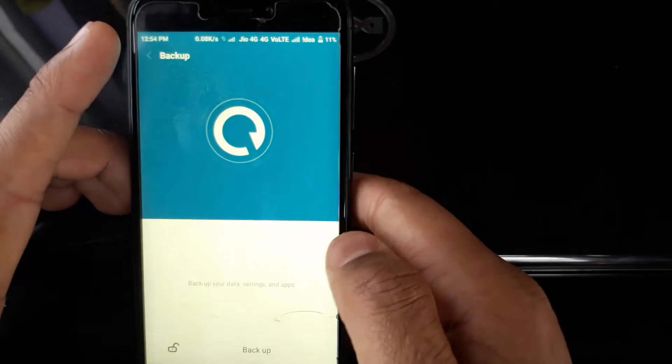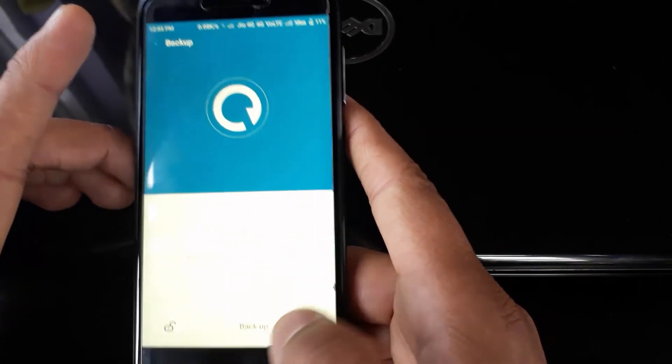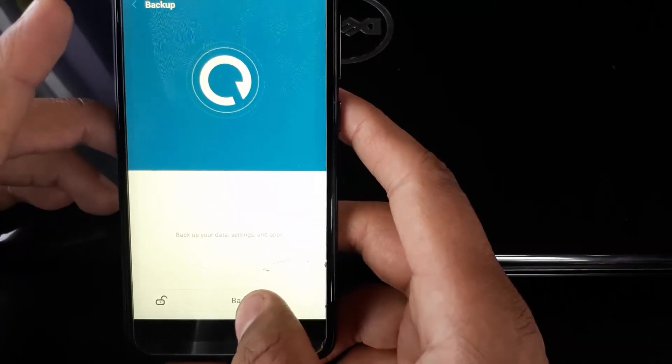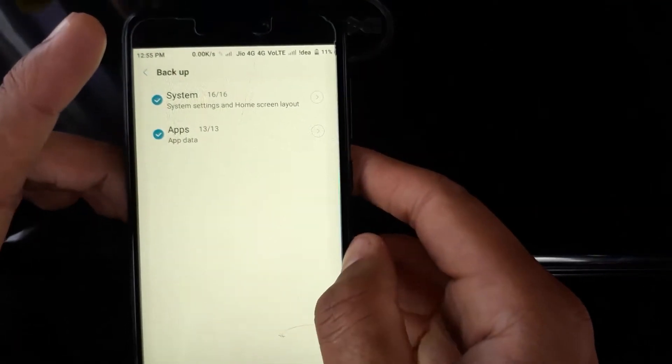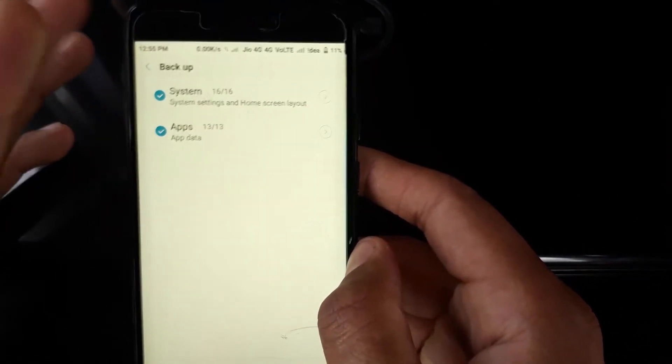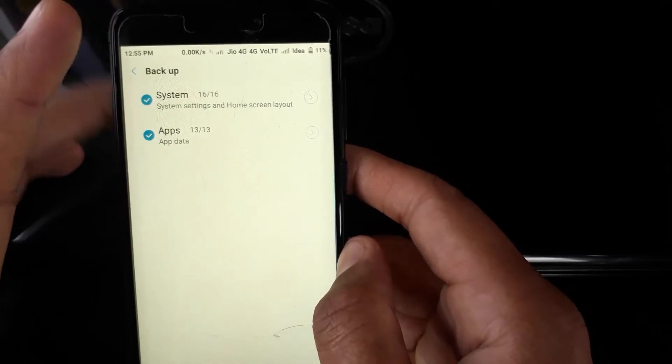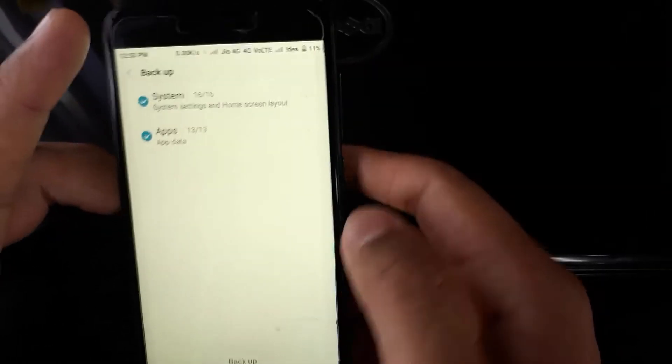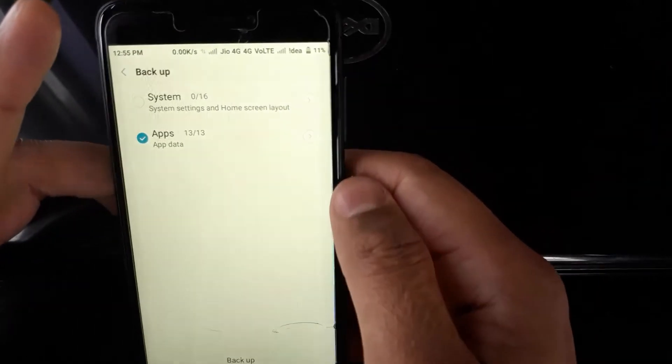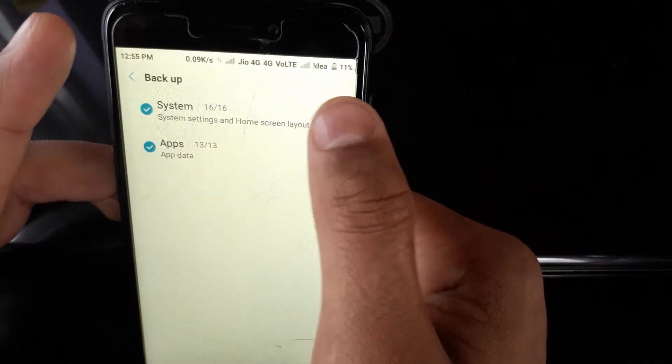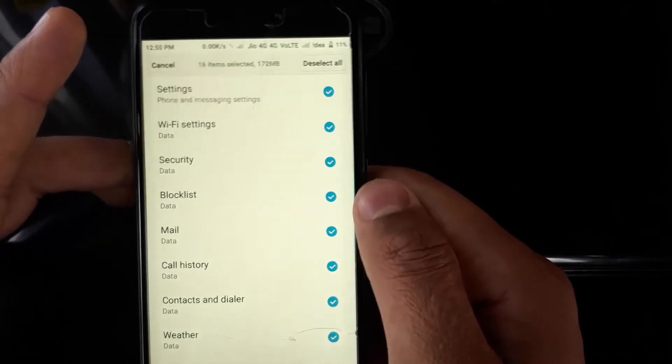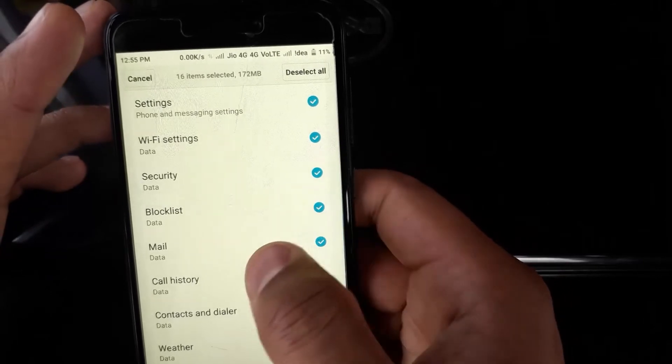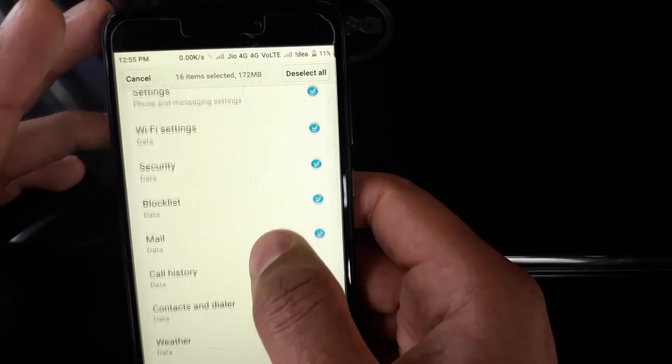Okay, just confirm your pattern if you have one. When you click on the Backup option at the bottom, it will show you what it's actually going to backup. The first thing is System and the second is Applications. If I click on System, these settings are going to be backed up: Settings, Wi-Fi settings, Security, Blocklist, Mail, everything.